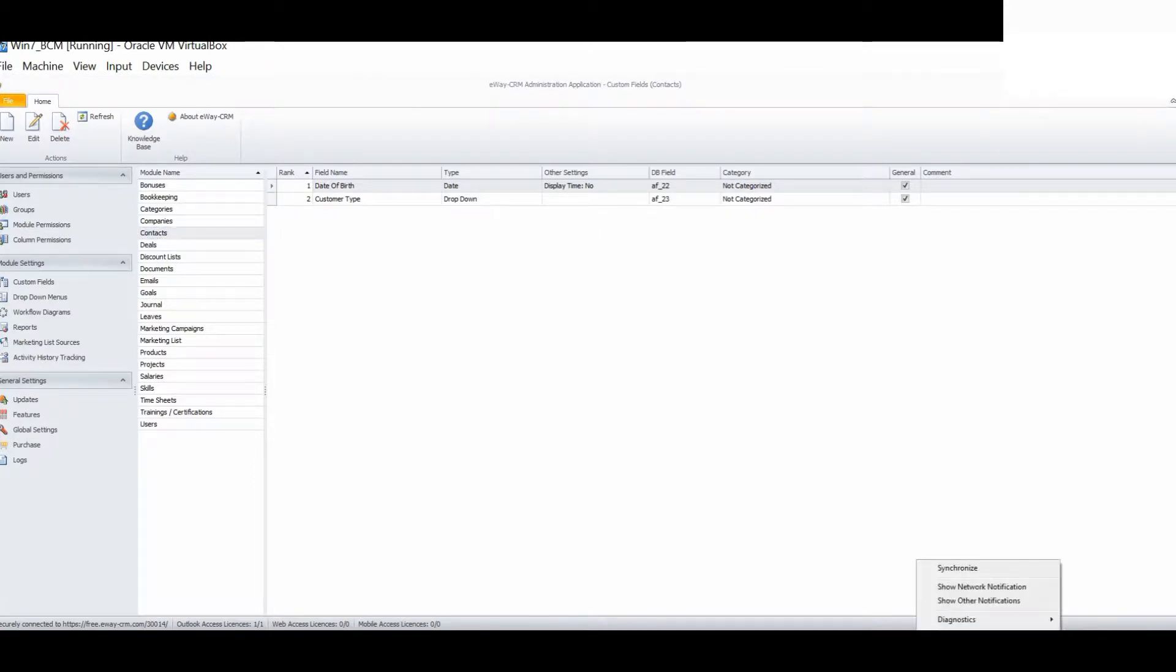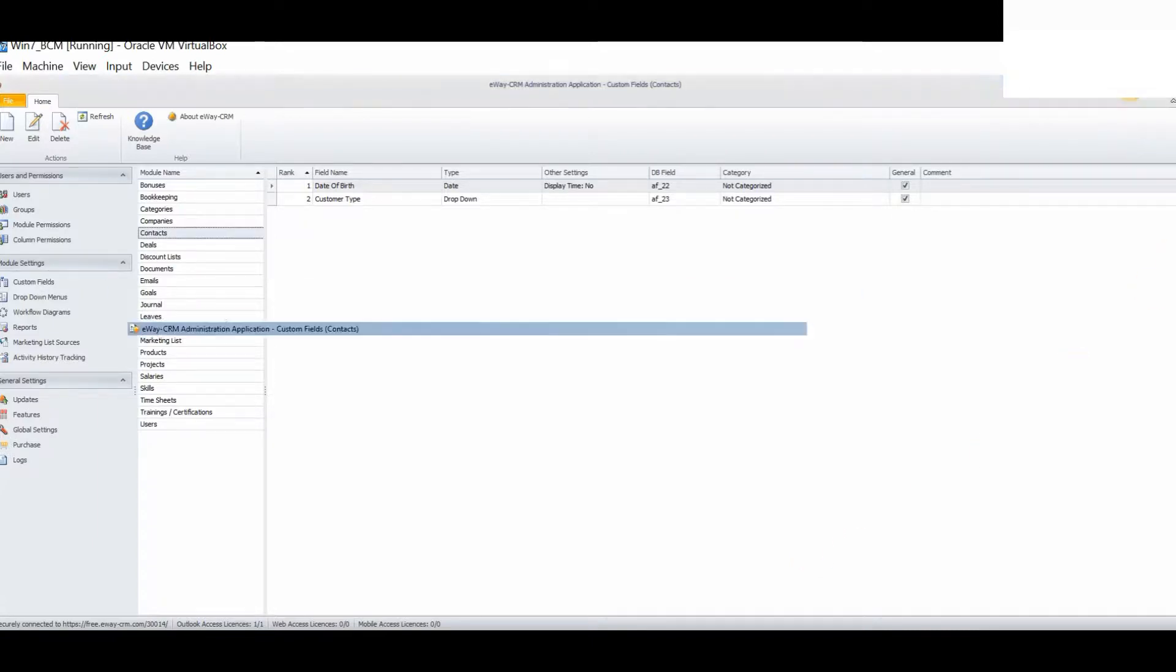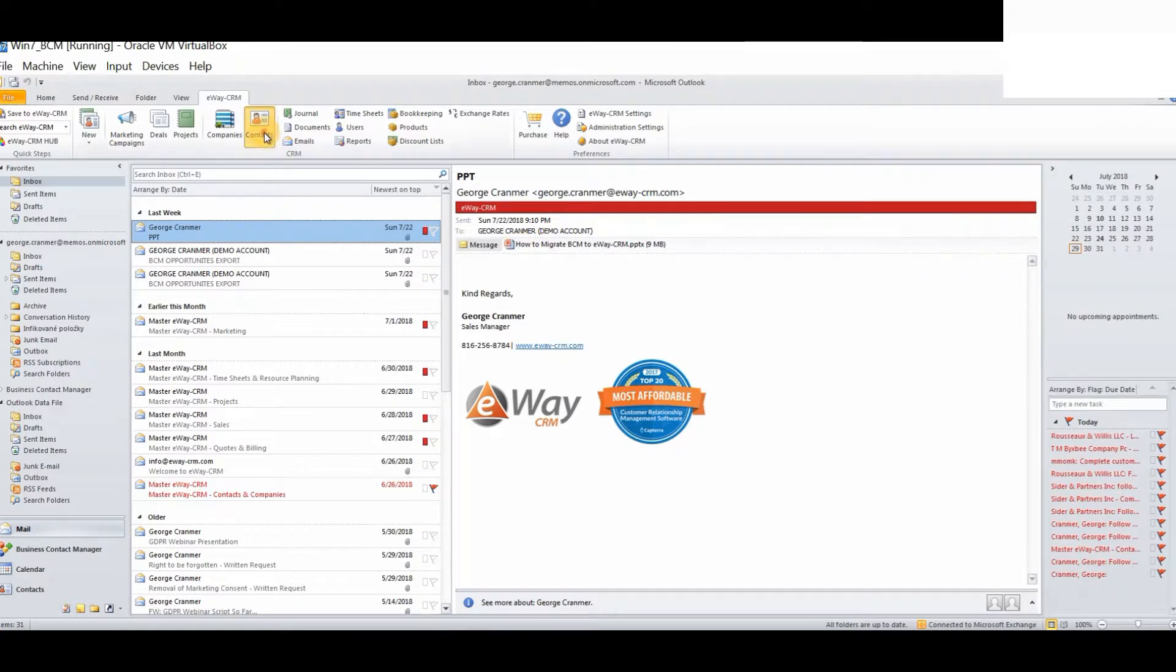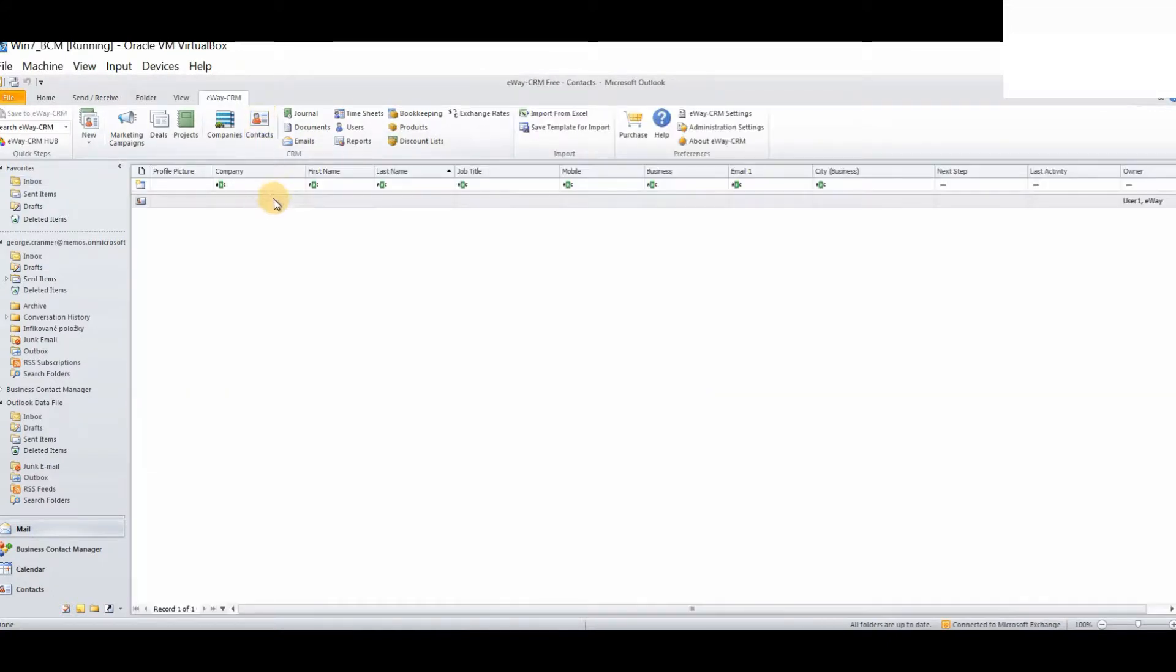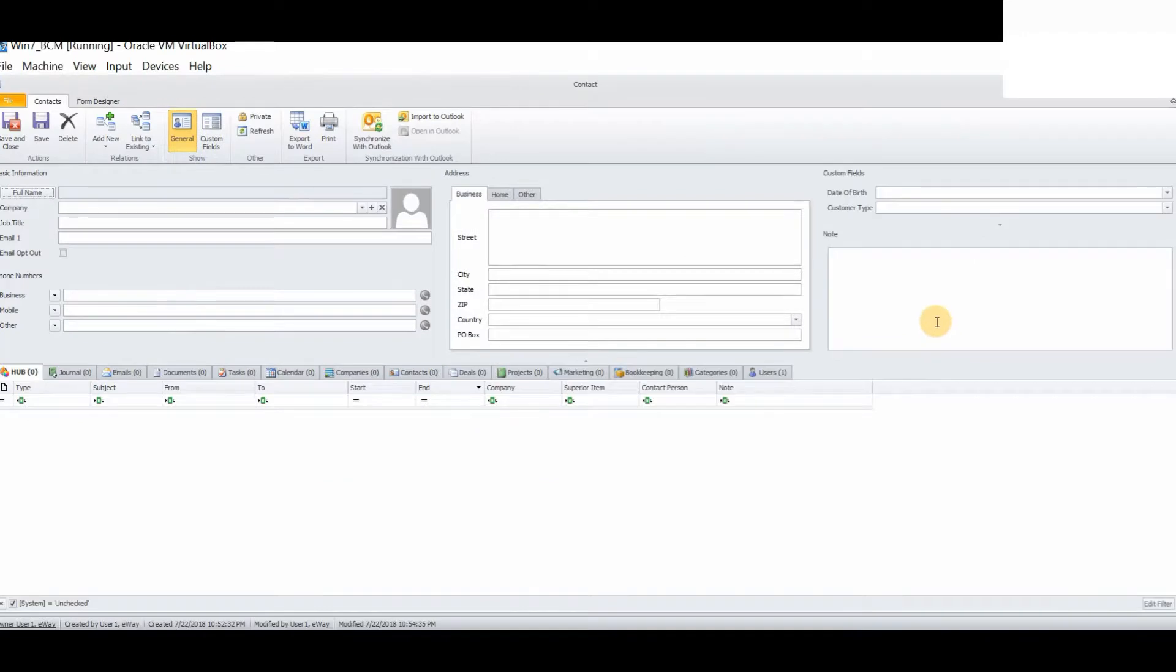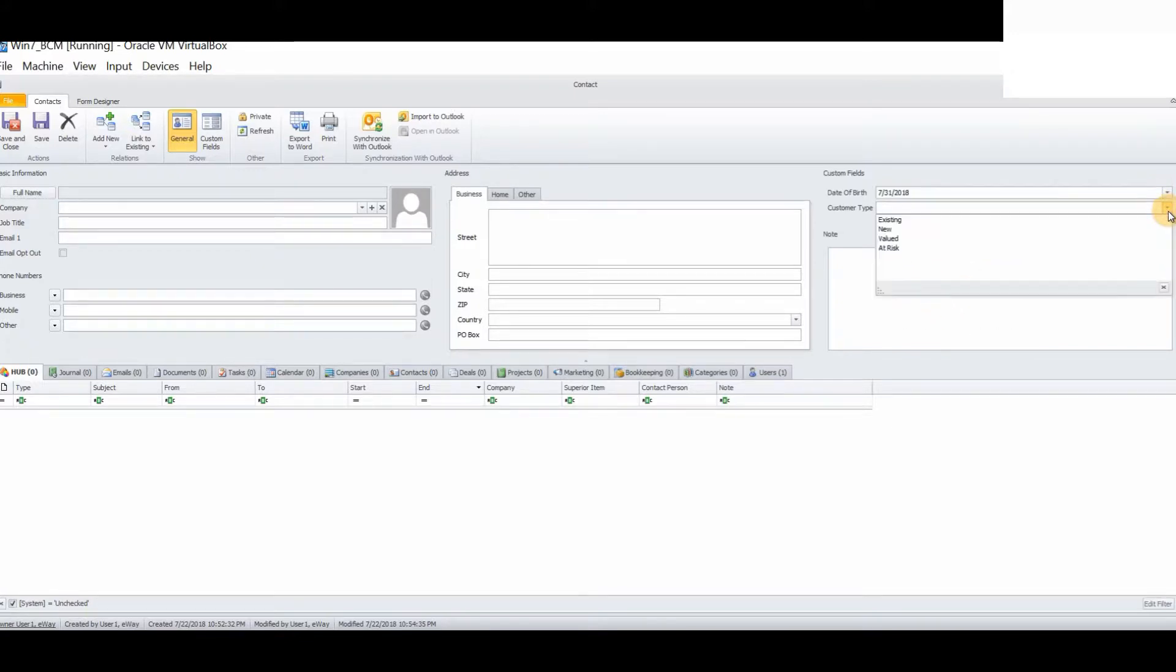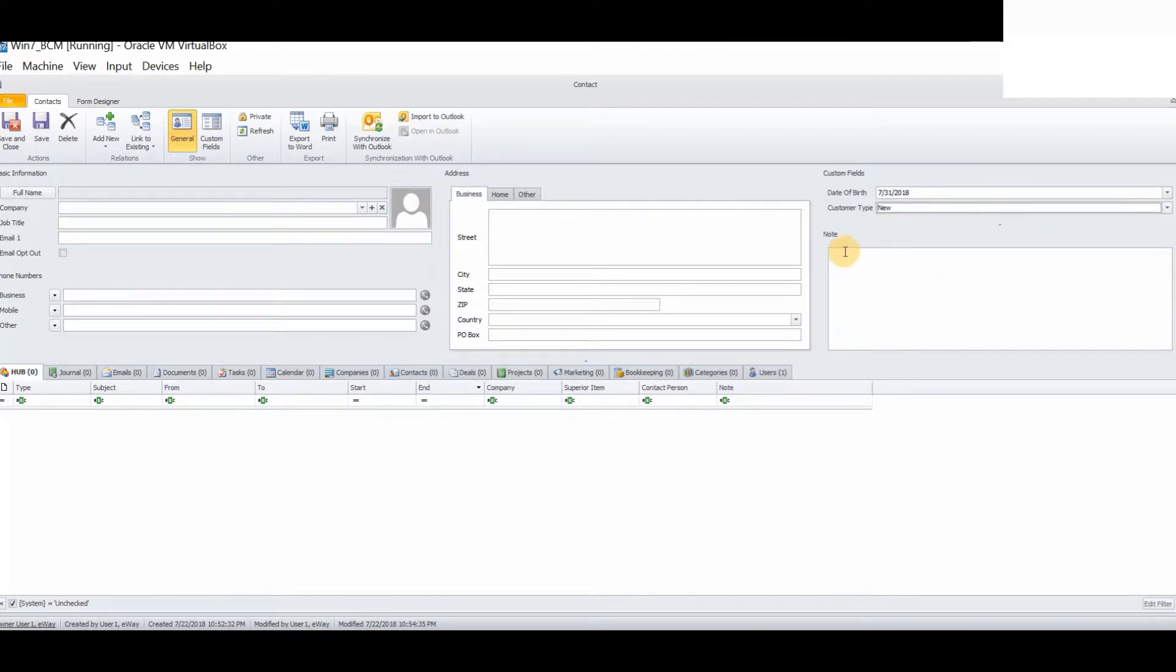A simple right click on the eWay agent icon and synchronize to ensure that all changes have taken effect. This is not necessary as eWay does synchronize automatically with the server component every 30 seconds. Now, simply load up any contact within eWay CRM. You will now see that our two custom fields are displayed here in the top right hand corner.